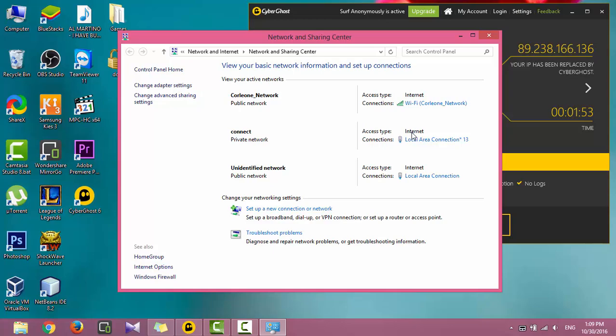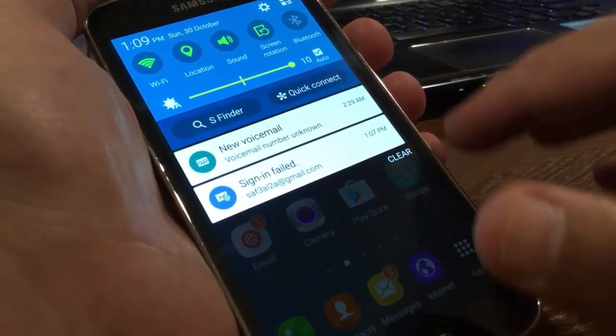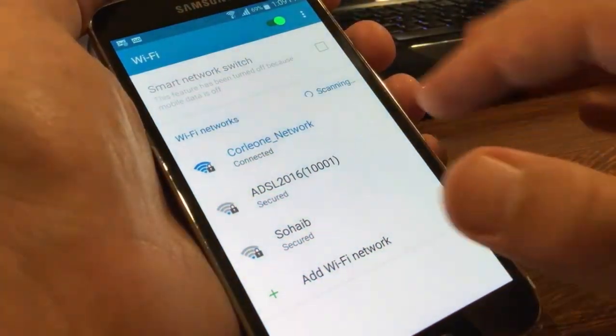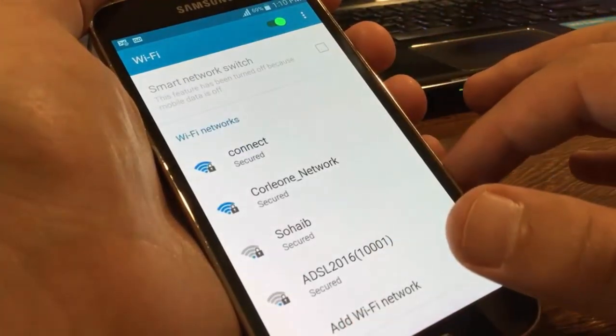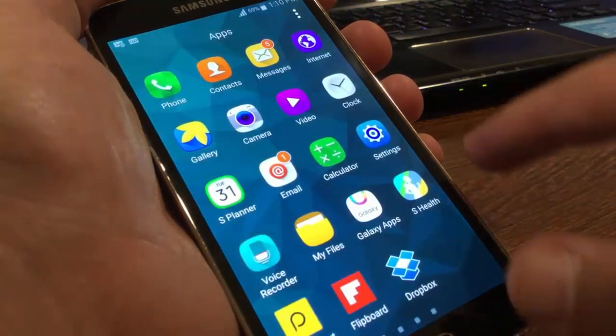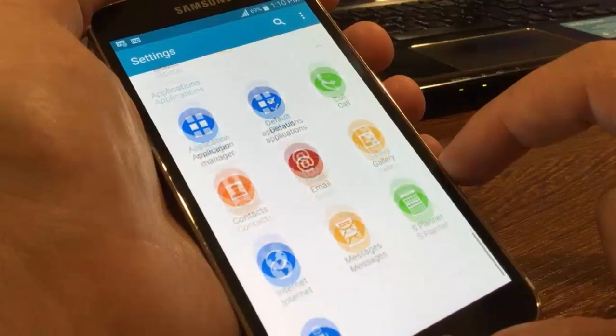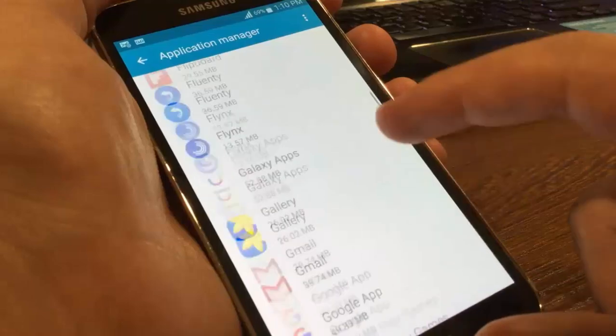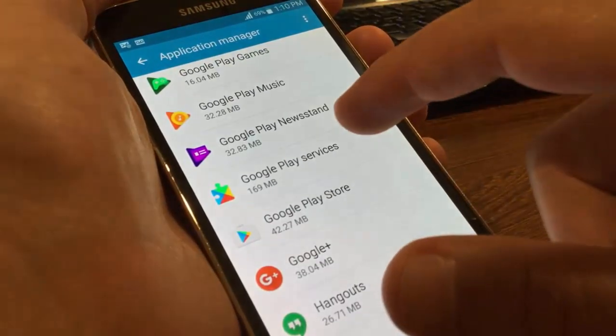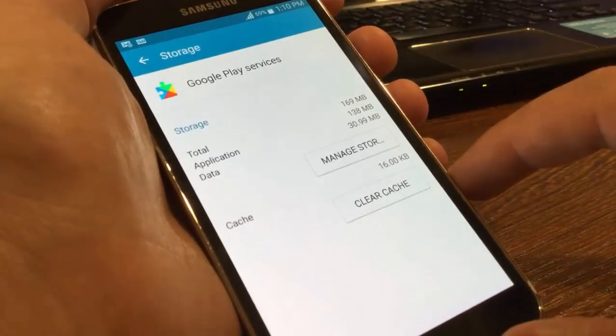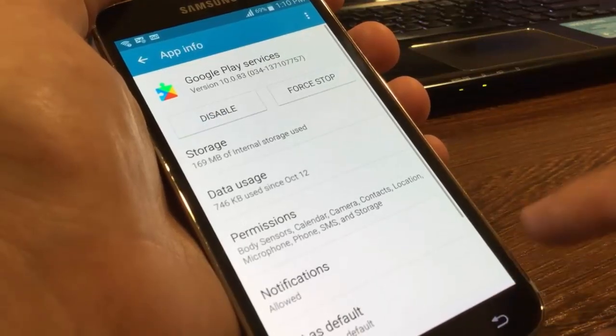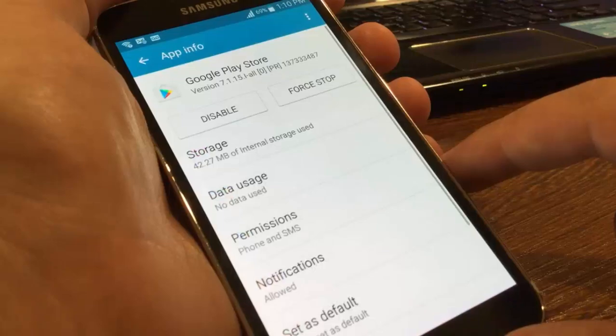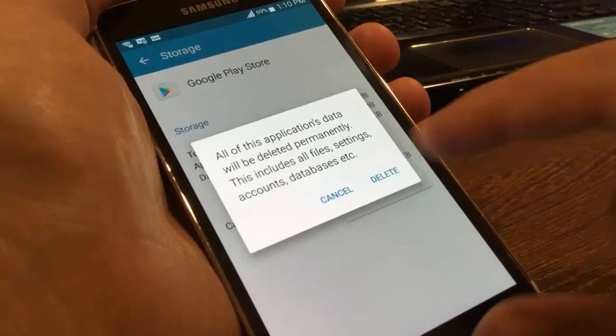On your Android phone, go to Wi-Fi settings. Forget any connected network and go to Settings. Scroll down, tap on Application Manager, scroll down, tap on Google Play Services, tap on Storage, tap Clear Cache. Back to Application Manager, tap on Google Play Store, tap on Storage, tap Clear Data, Delete.